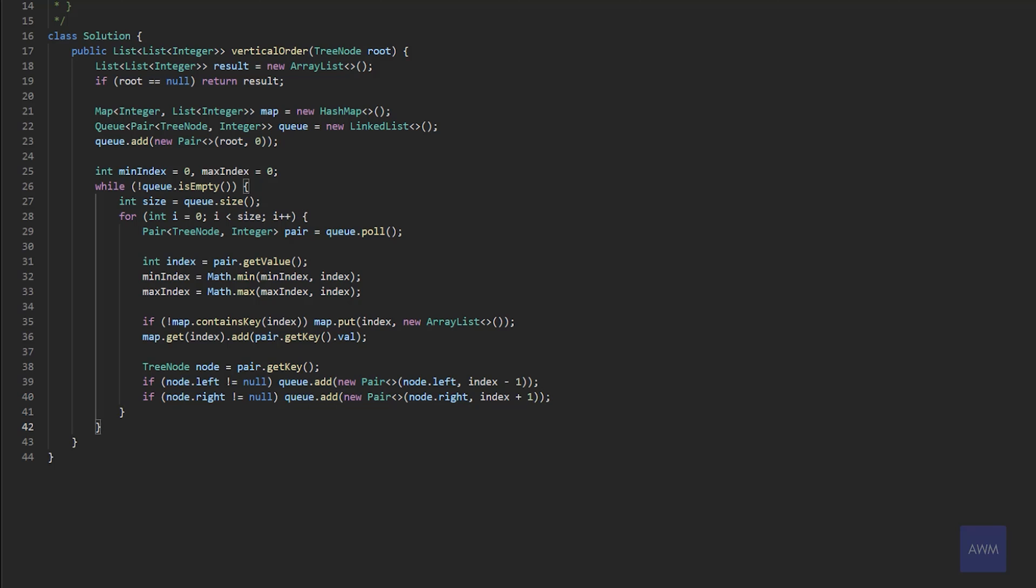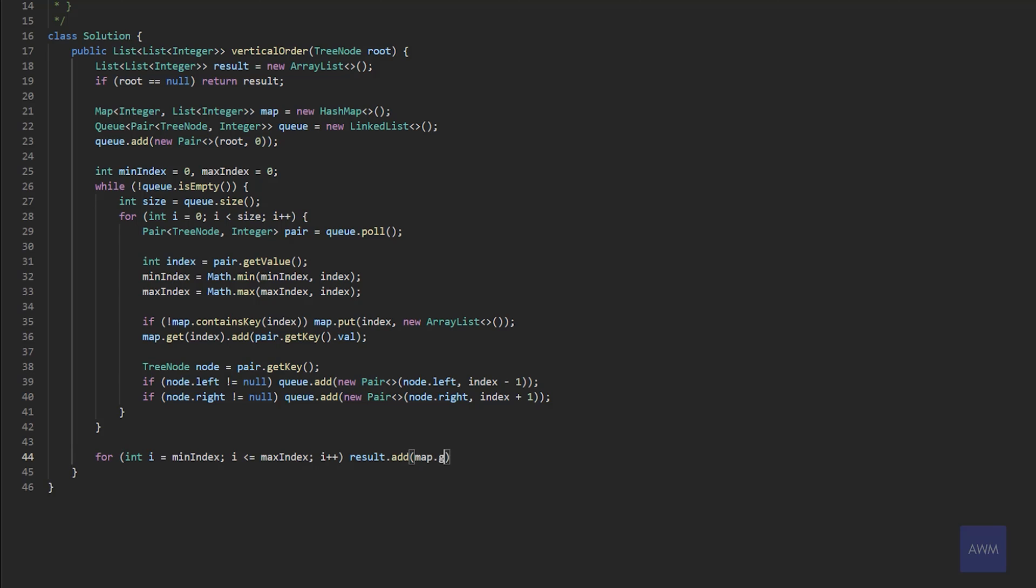But we're not done yet, because we still need to actually build our output from left to right. But fortunately, we have our min and max index that we've been computing. So we can do this really efficiently. So we could say for int i equals min index i is less than or equal to max index plus plus. And then we just say result dot add map dot get i and then return our result. So that's it. Let's make sure that the solution works.